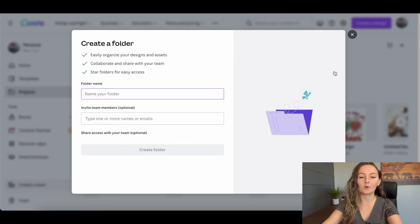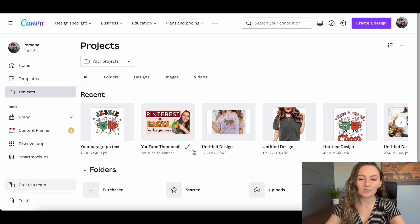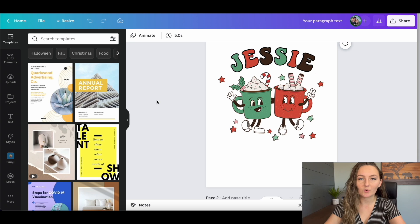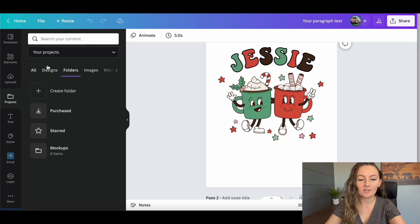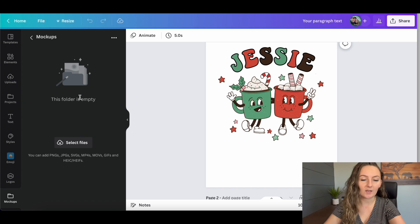For this example, we're going to create a folder for mock-ups and push Create Folder. Now when you click on one of your projects you'll easily be able to access anything in that folder by going to the Projects button, clicking on Folders, and finding the mock-ups folder. Right now it's empty since we just created it.